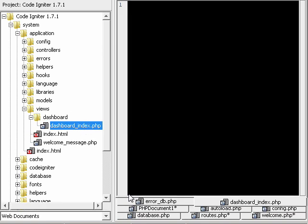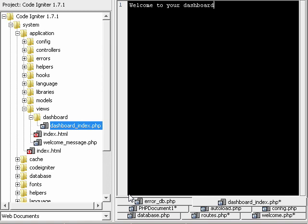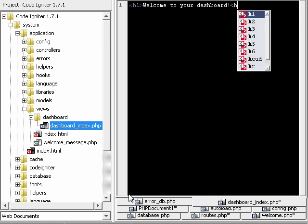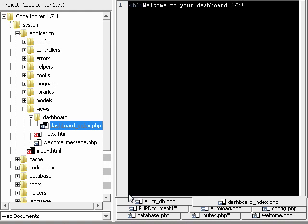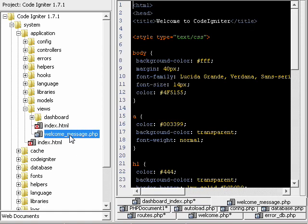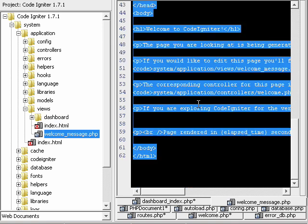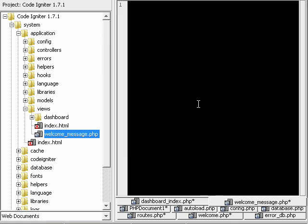And then you can maybe make dashboard index.php, and in here you could write welcome to your dashboard, and make it a header, a heading, and if you were going to use a variable, let's go ahead and use this welcome message as an example.